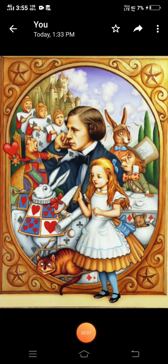Good morning students. Today we will be studying a very interesting tale called Alice's Adventures written by Lewis Carroll.